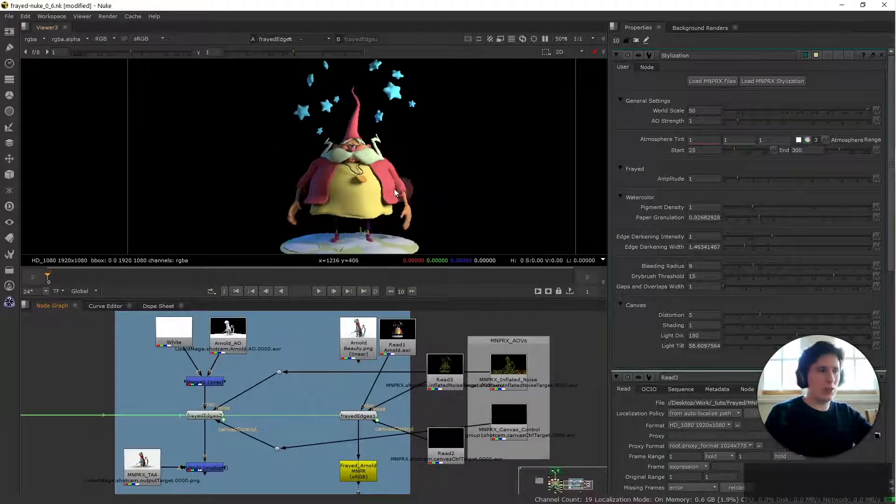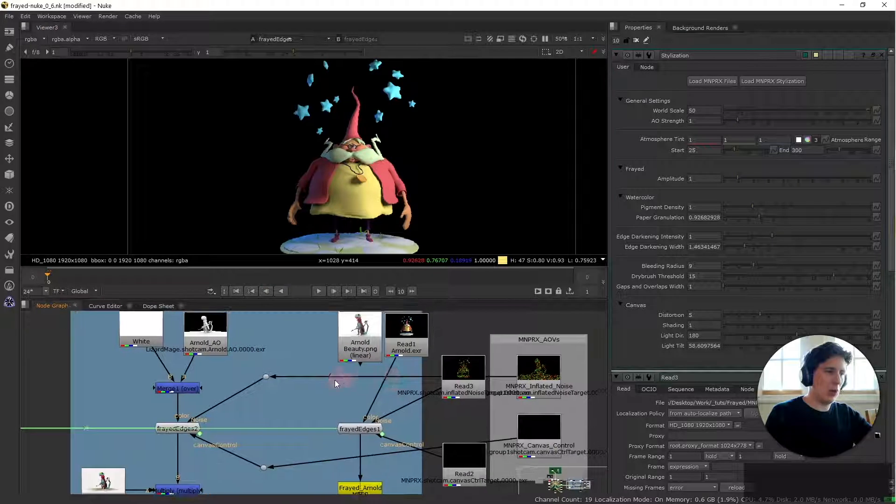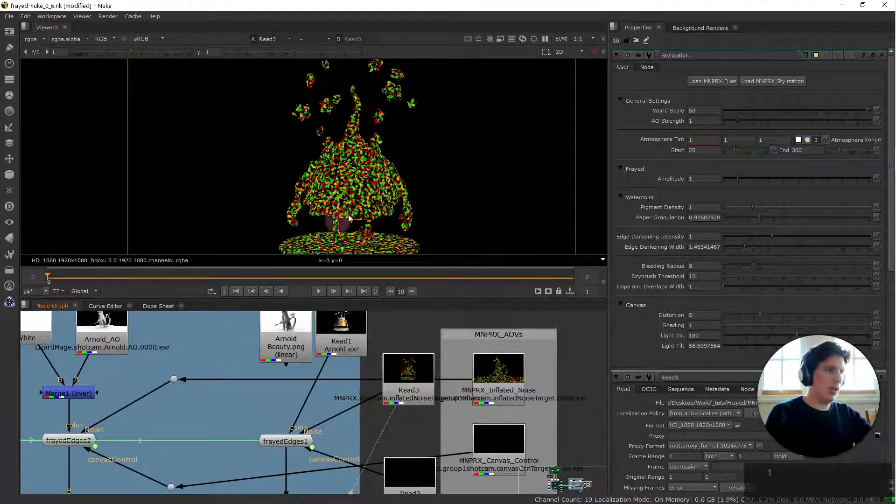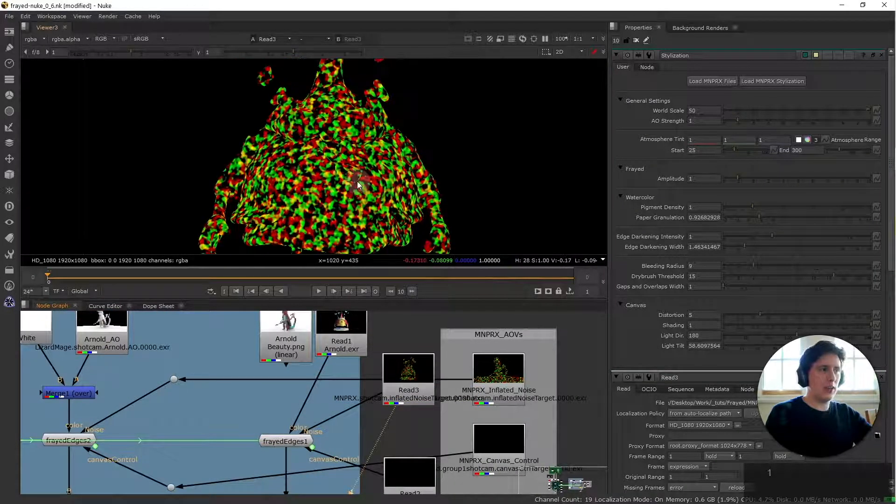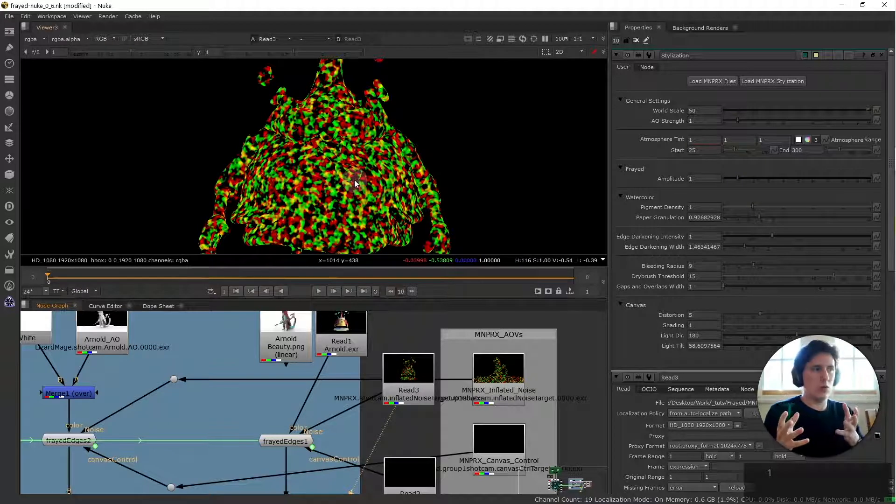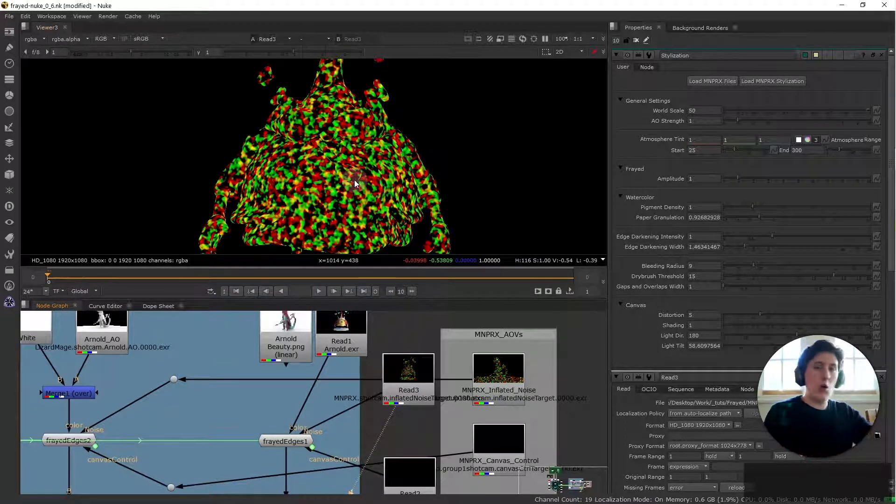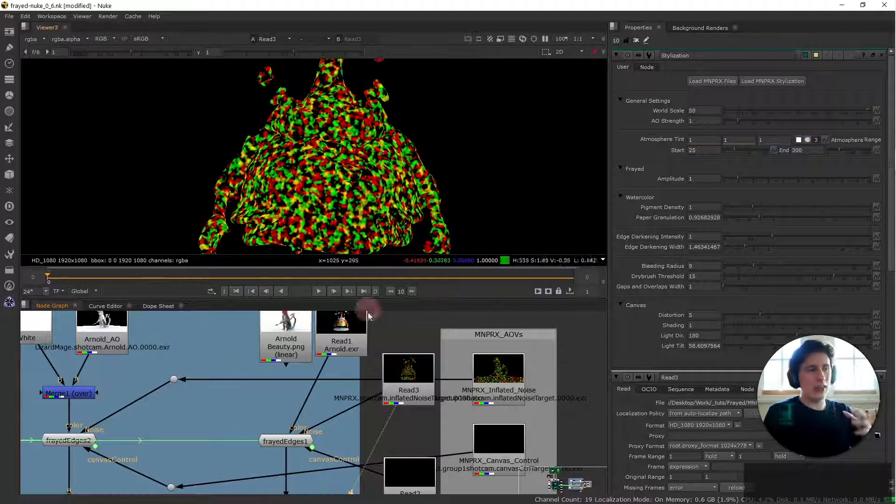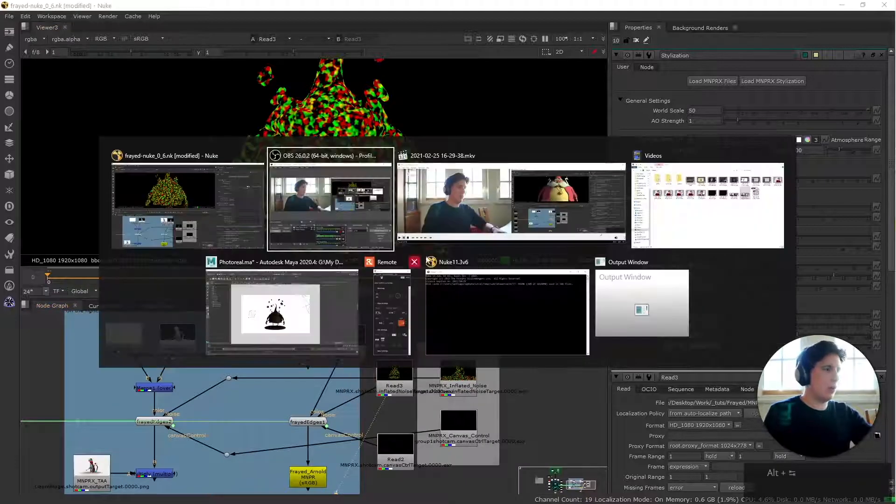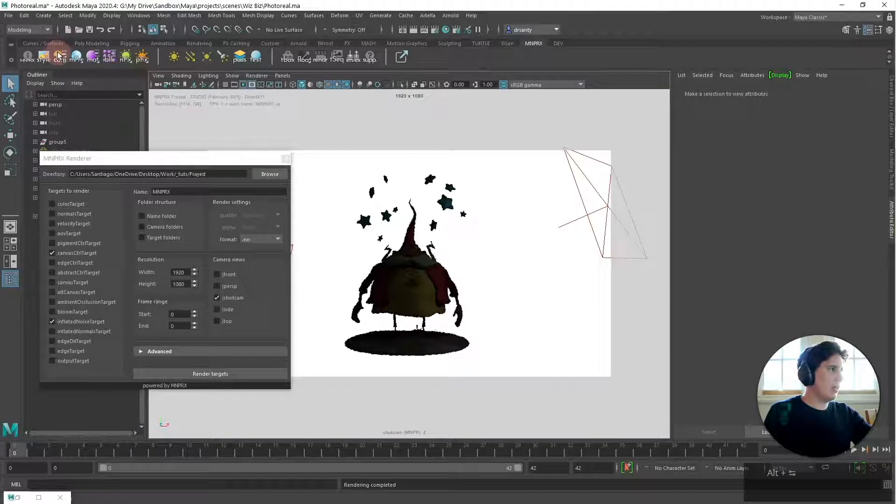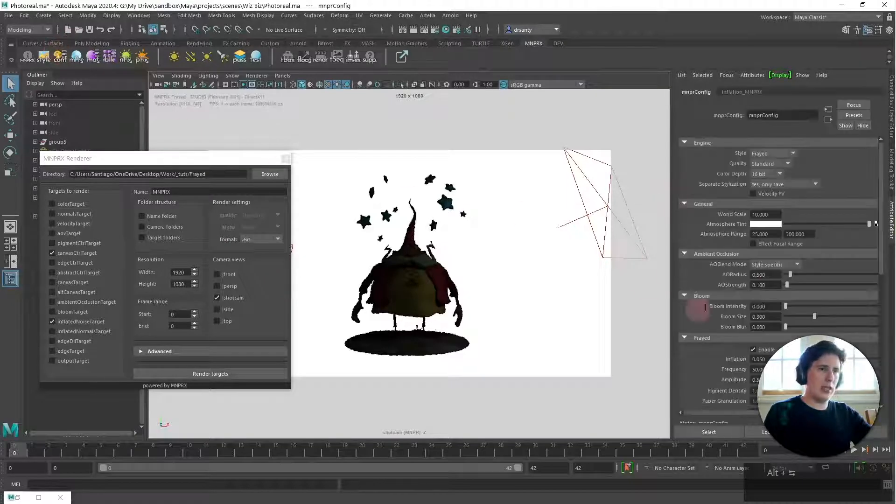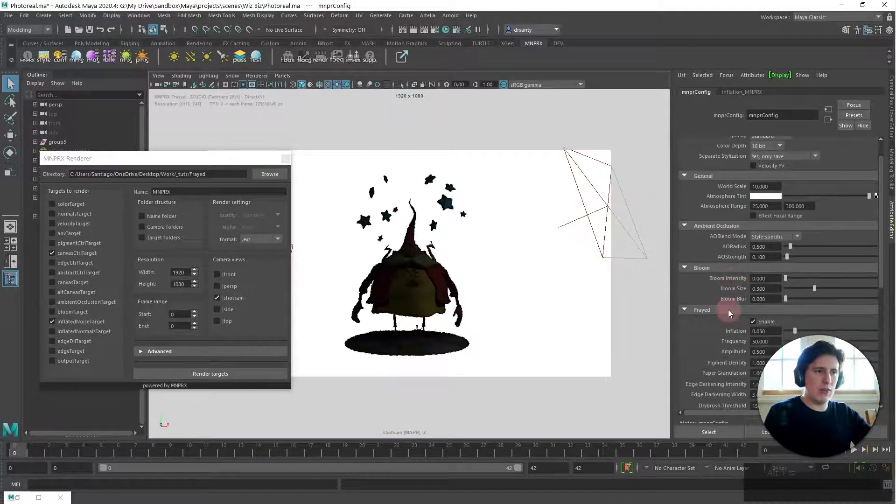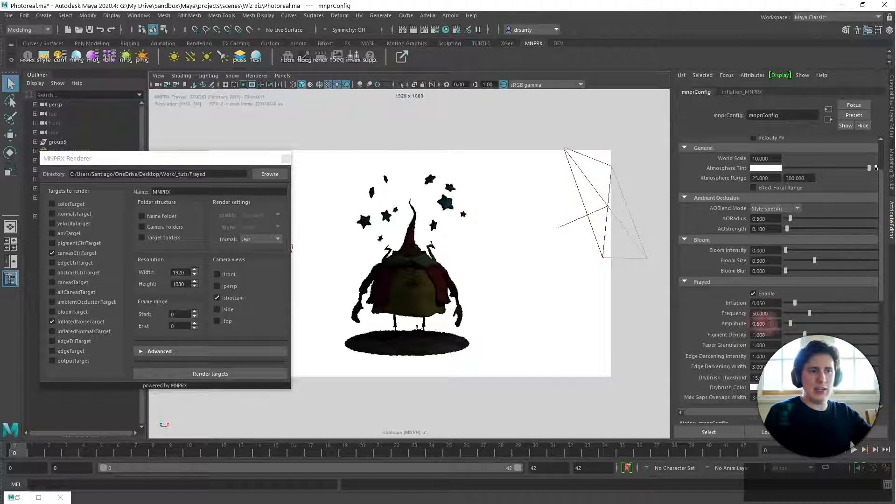One last thing that I want to explain about this is that while the AOV is provided by mnprx so there's no way to modify the frequency once it's rendered we can change the amplitude of the frayed edges. So if we look here in mnprx we have the frequency and the amplitude.